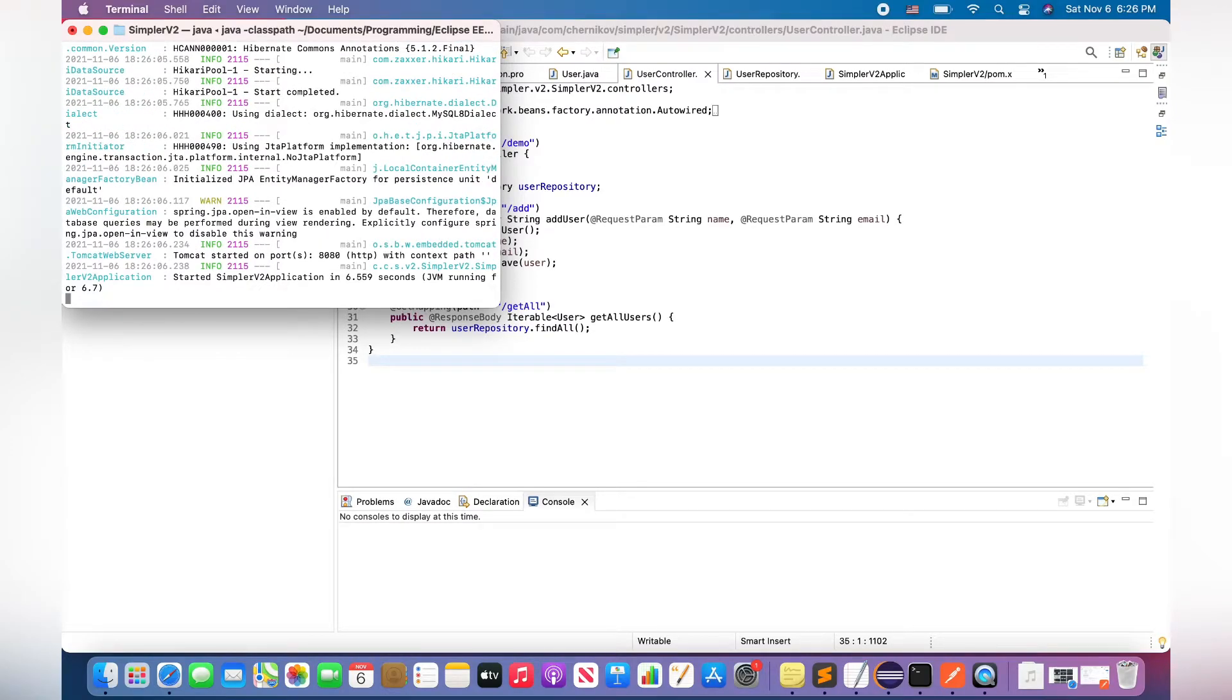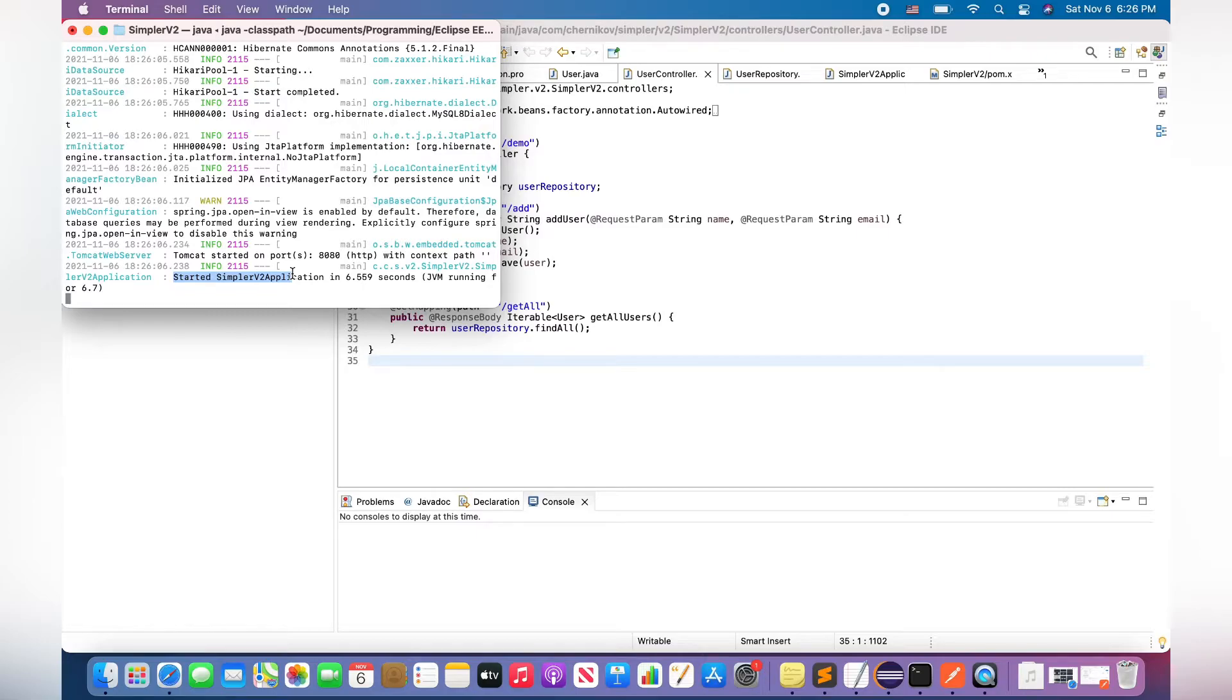Super, all works fine. We can see this line: Started SimplrV2Application in 6.559 seconds.